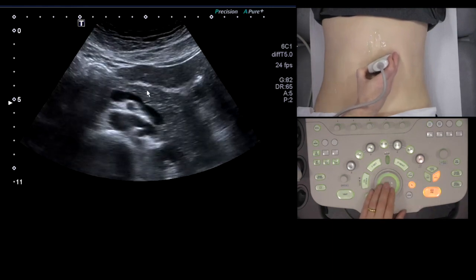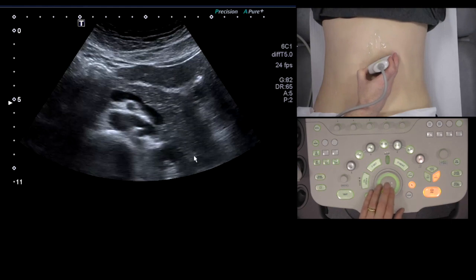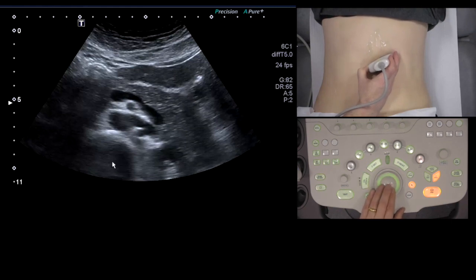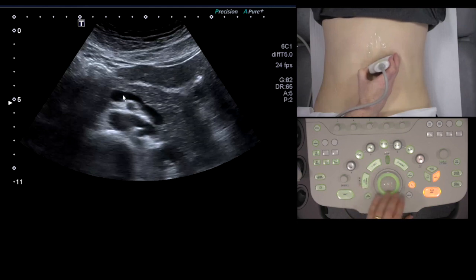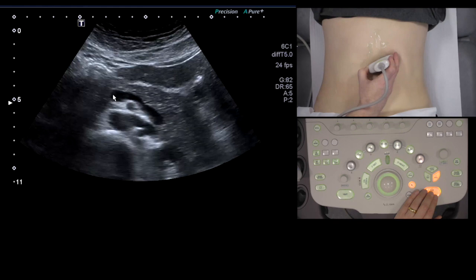So with this frozen image, this is the tail of the pancreas, that's the spine, that's the abdominal aorta, SMA, and the splenic vein coming up to the portal confluence there.